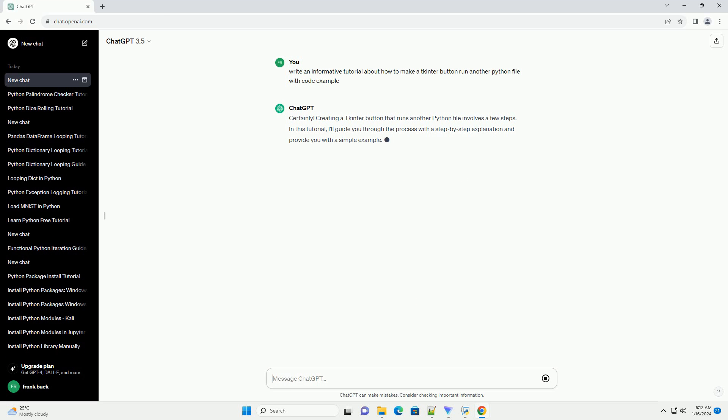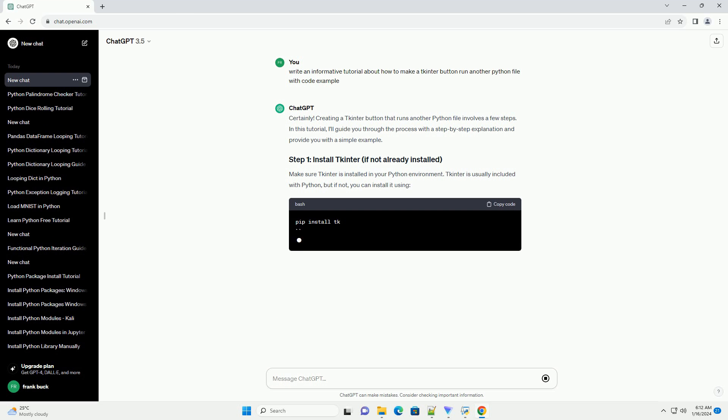Make sure tkinter is installed in your Python environment. tkinter is usually included with Python, but if not, you can install it.